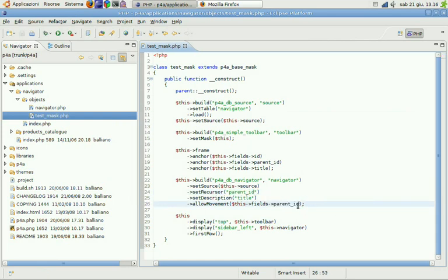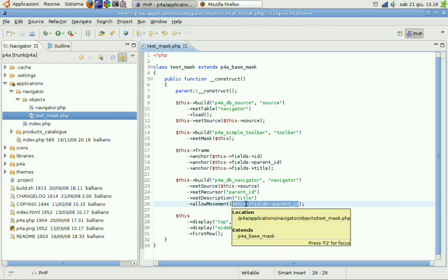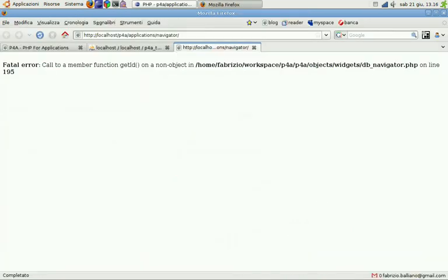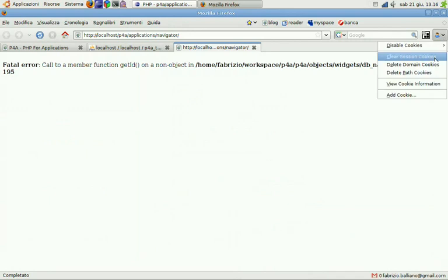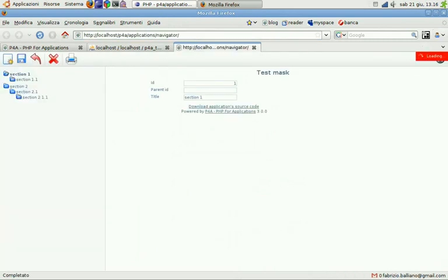This field's parent ID. This has to be a real P4A field because the movement feature, as it is implemented now, needs to save data to a real field and submit the form. So, restart our application.